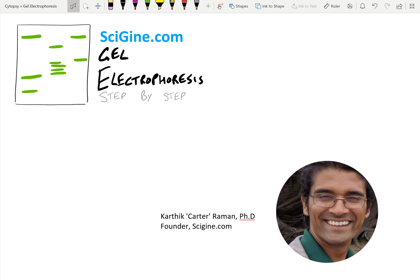What is up you guys? Thank you very much for listening in today. We'll be covering gel electrophoresis.